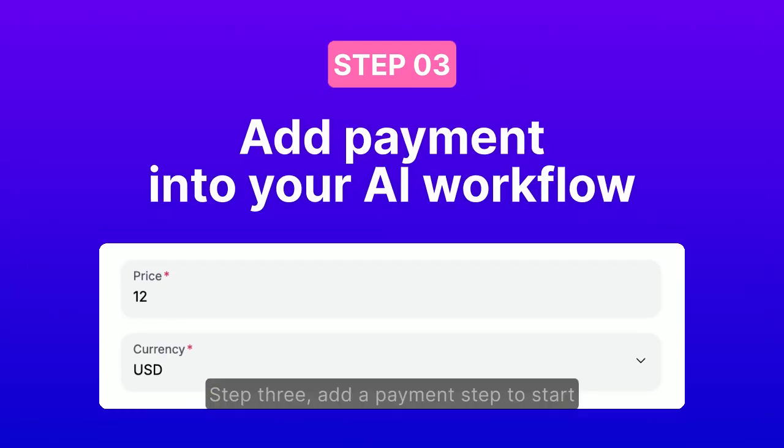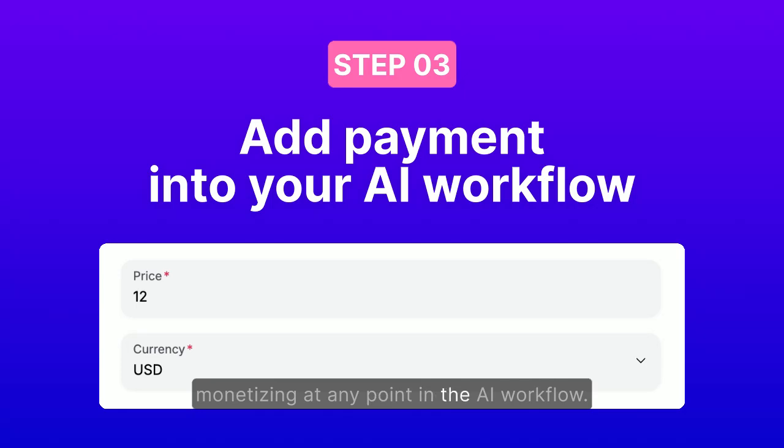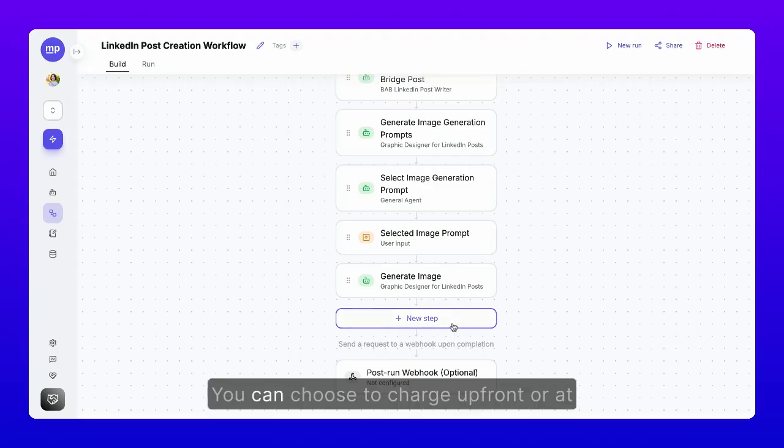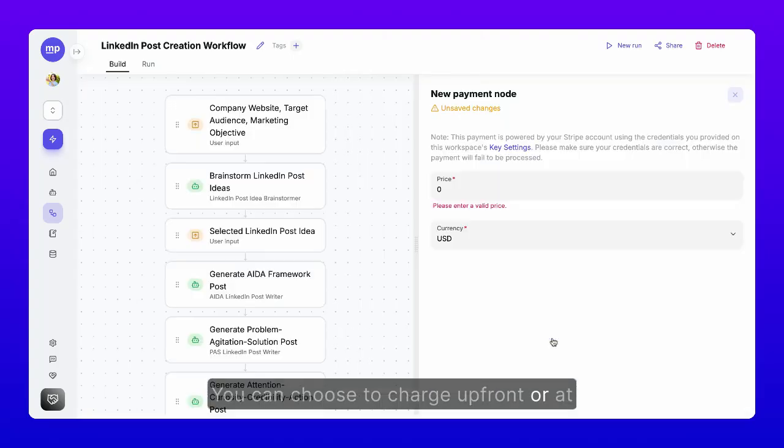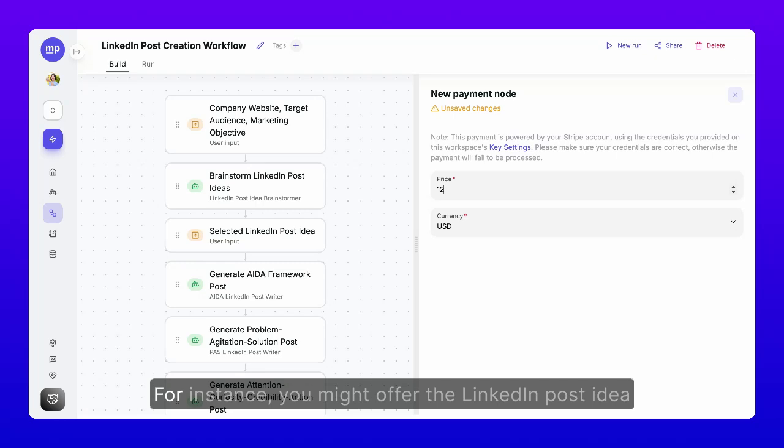Step 3. Add a payment step to start monetizing at any point in the AI workflow. You can choose to charge upfront or at a specific moment that makes the most sense. For instance,